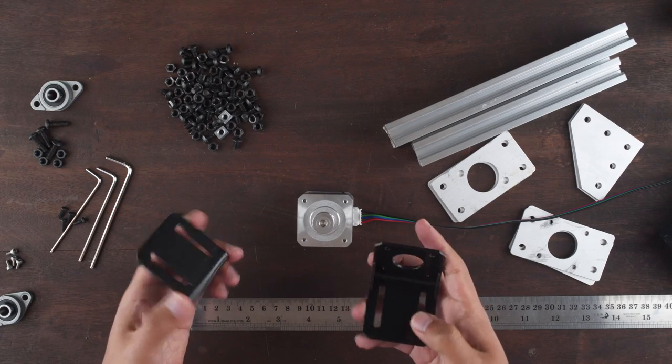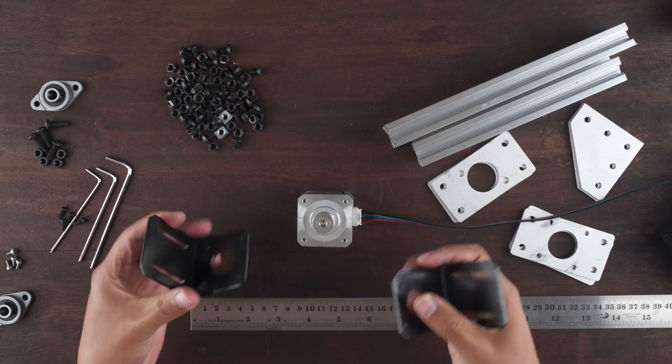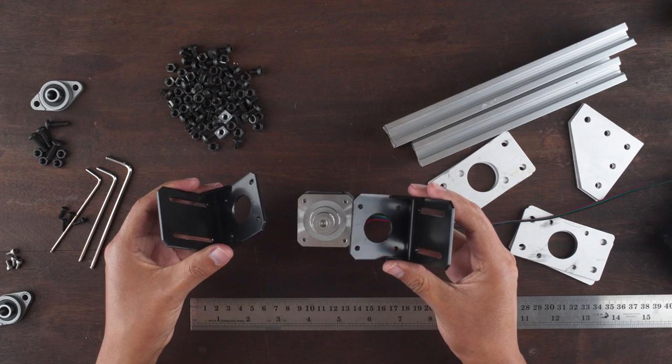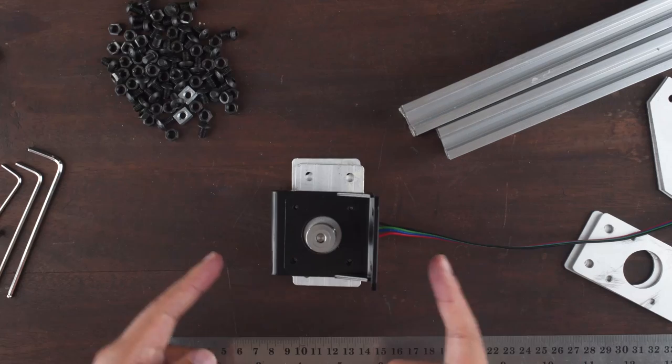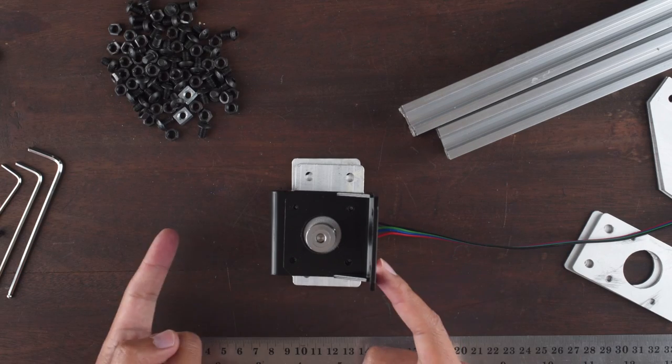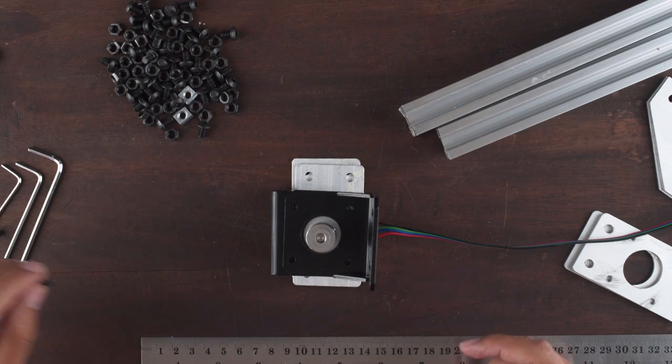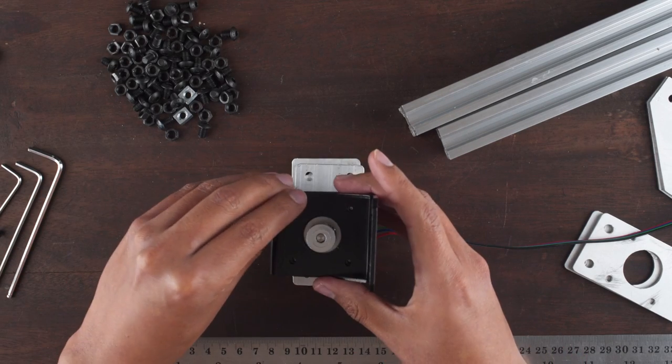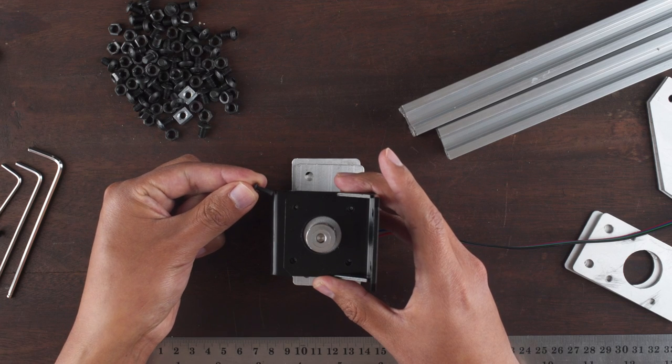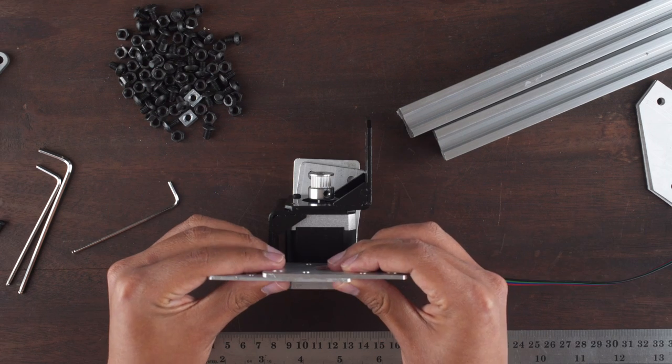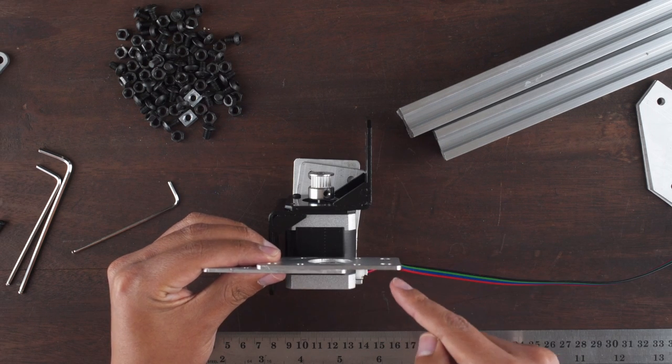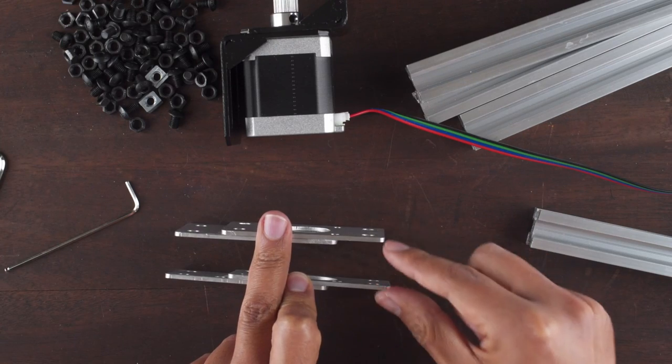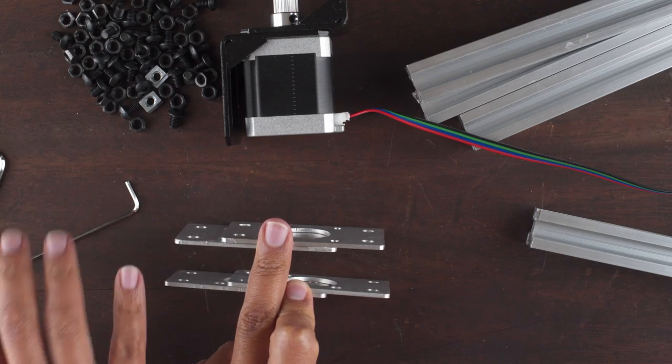First we will need to attach the plates into the stepper motor for each axis. For this part you have to notice that one plate will be higher than the other. We will use M3x10 screws. And remember to align the higher plates on the same side when attaching them to the extrusions.